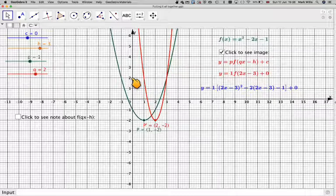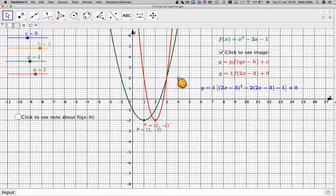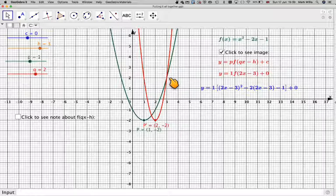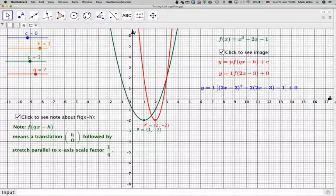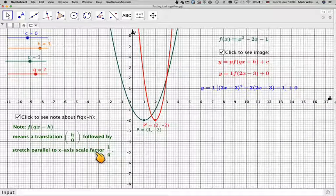Let's take this point here. This point is at (3, 2), so the translation of 3 units will take that green point to there, then half of that would be to there. Basically, when you've got f(qx - h), you do a translation of (h, 0) followed by a stretch parallel to the x-axis with scale factor 1 over q.